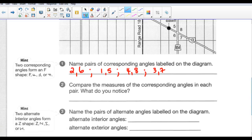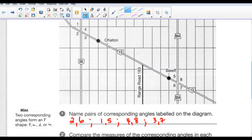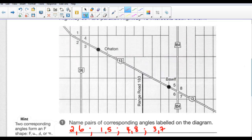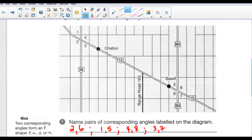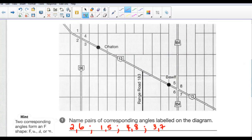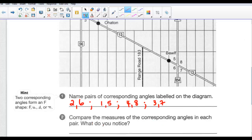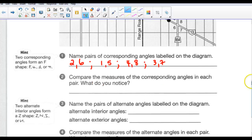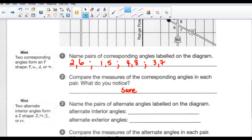Compare the measures of the corresponding angles in each pair — 2 and 6, 1 and 5, 4 and 8, 3 and 7. They all measure the same. If you take your protractor and measure them, they're all the same measurement.